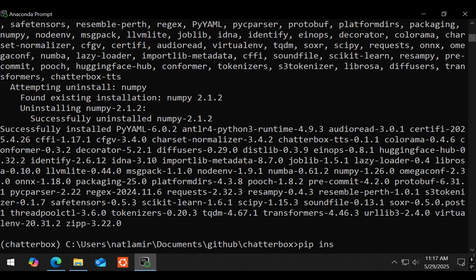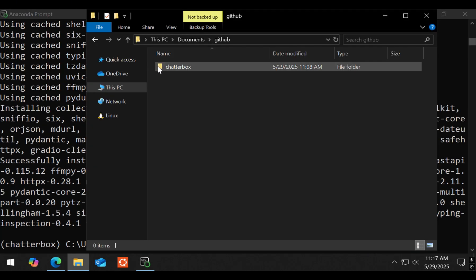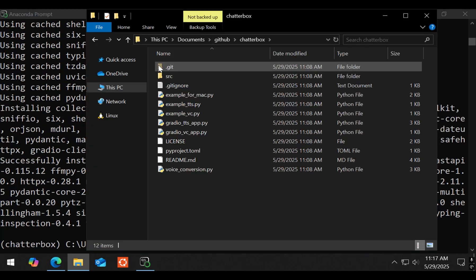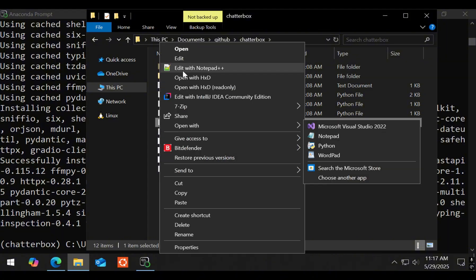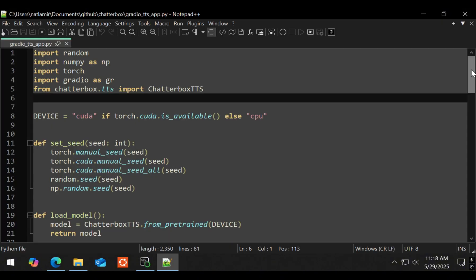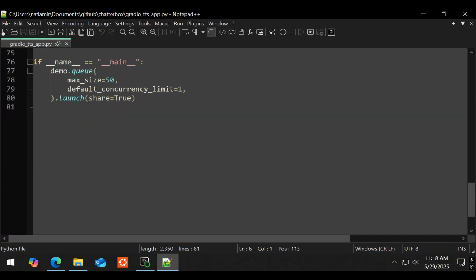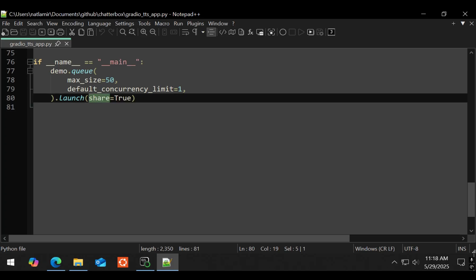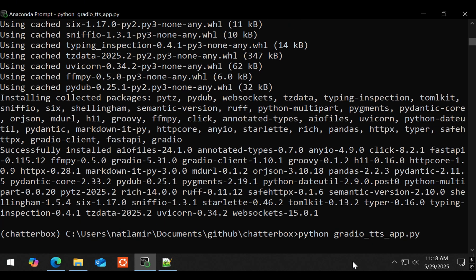Once it is installed, I also installed Gradio because I will be running the Gradio application locally. Before I run the Gradio application, I went into the Gradio TTS app Python file and modified the last line of code. I changed the share to in browser. That way it doesn't make a public link and will automatically open the browser on my local machine. With that done, I ran the Gradio Python script.